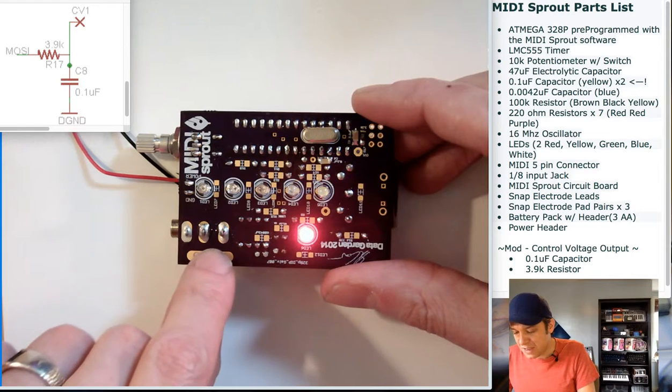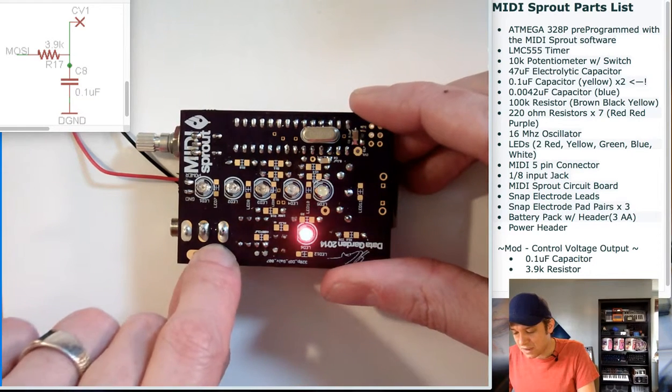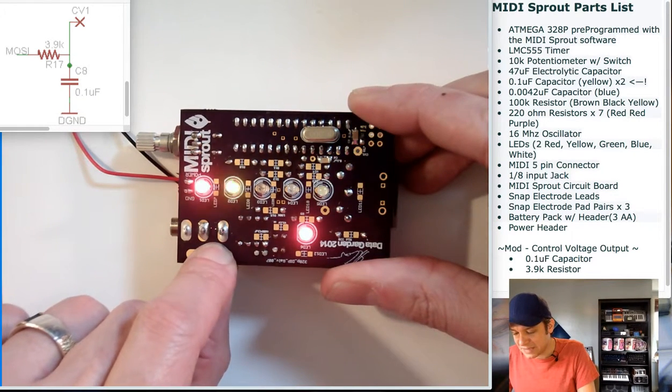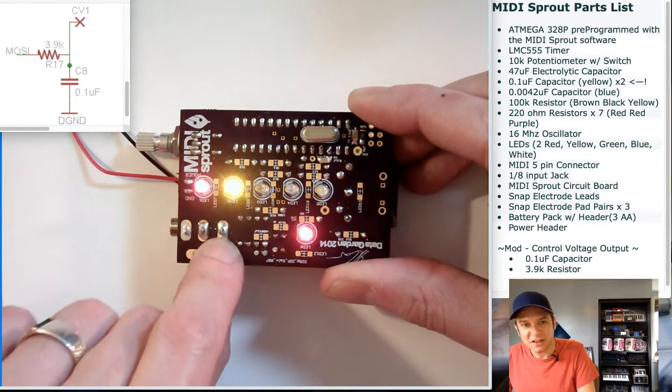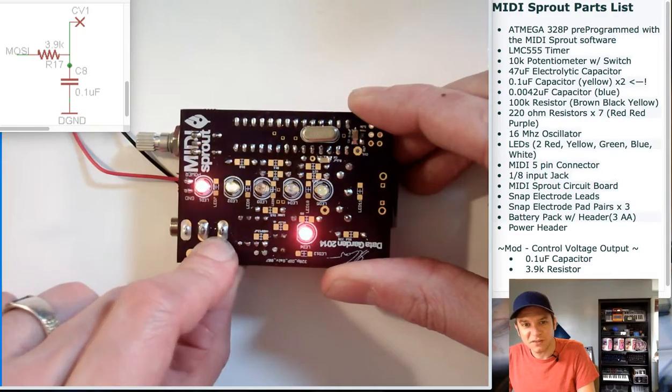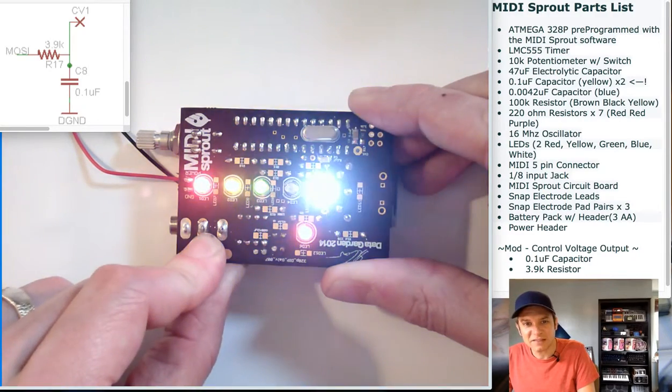Excellent. If I touch these pads, I will give a little bit of data to the MIDI Sprout and the lights light up accordingly.